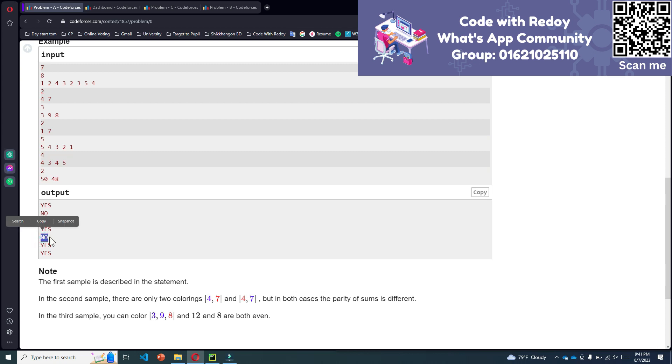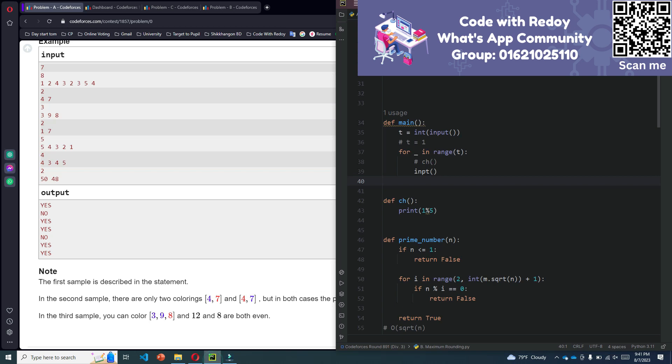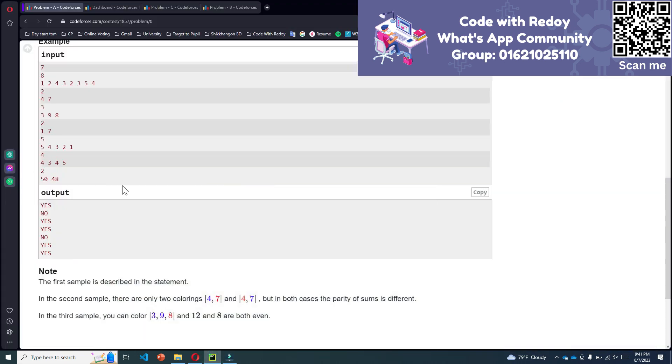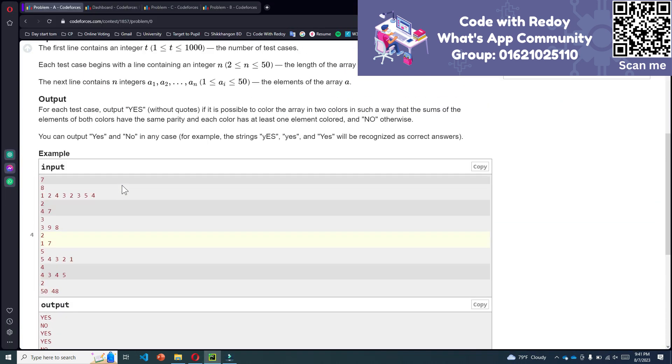I am sharing the solution code in the comment box, so check the comment box. Thank you.